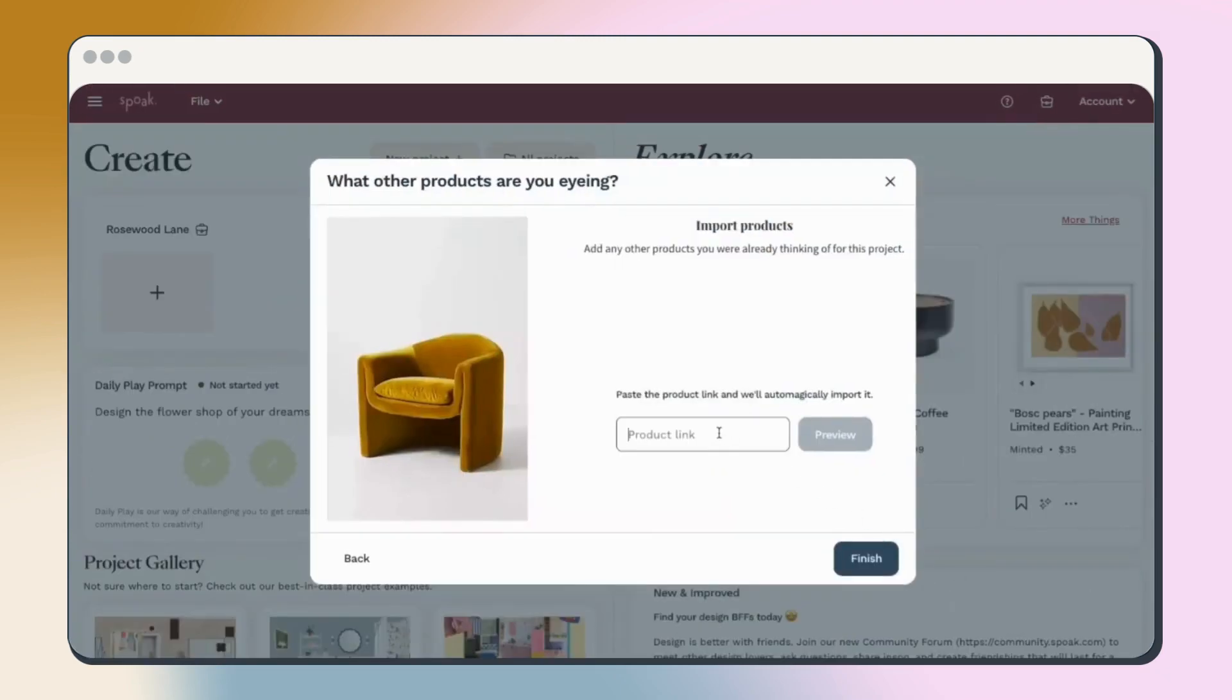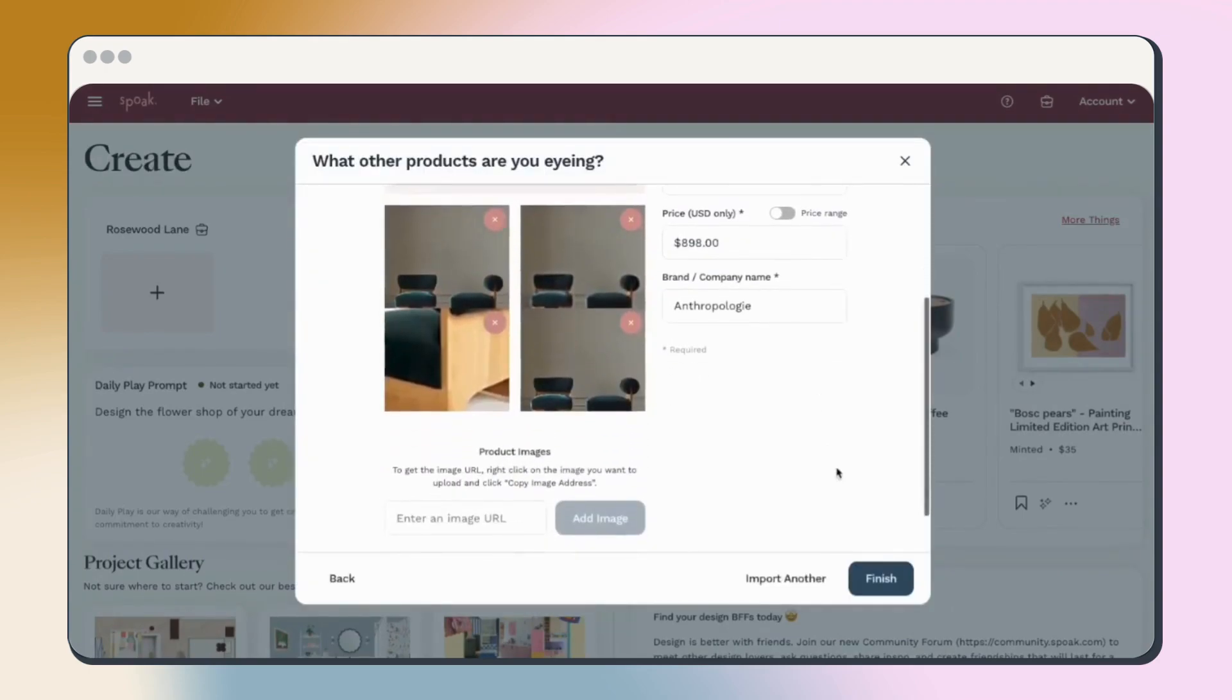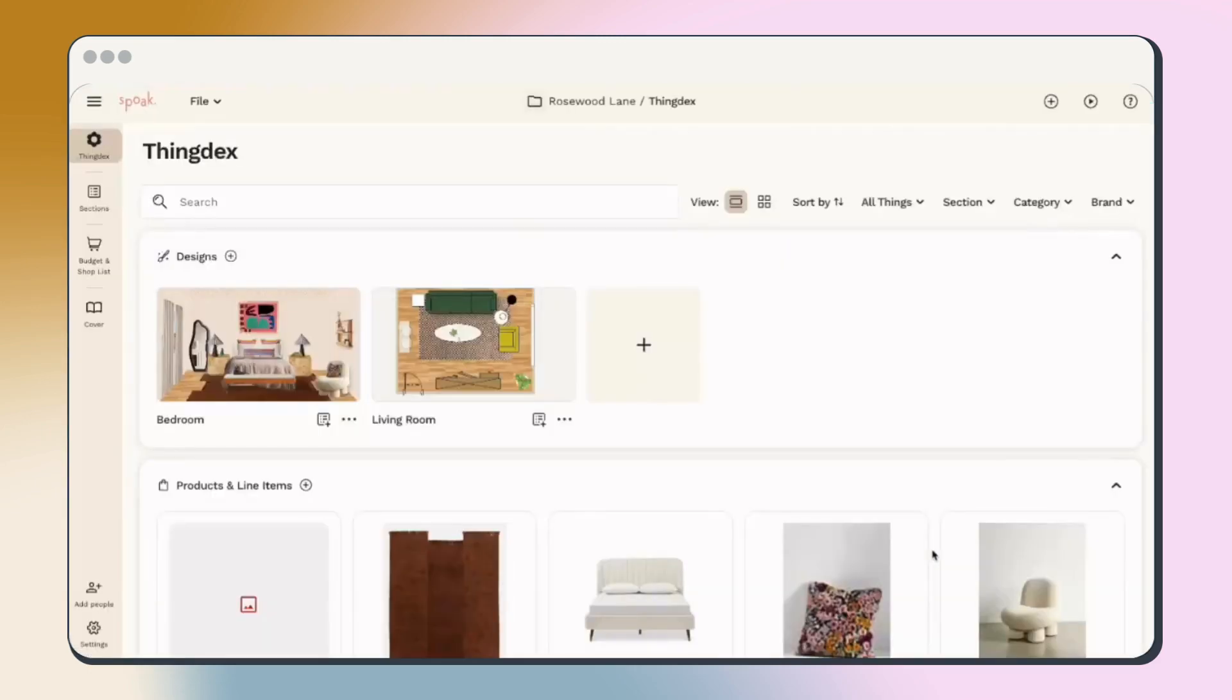Finally, if there are any products you know you'll be using in this project, go ahead and add them here. Now that we've created our project, let's walk through each option on the Project Hub toolbar.